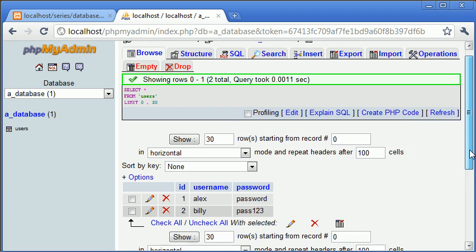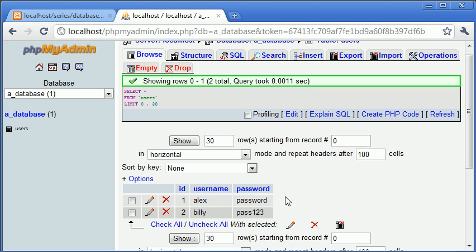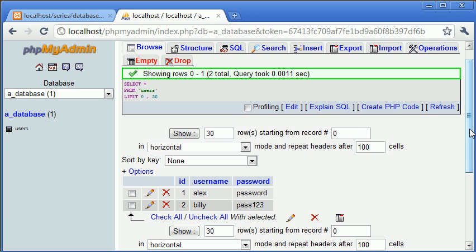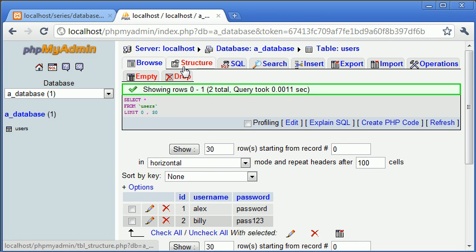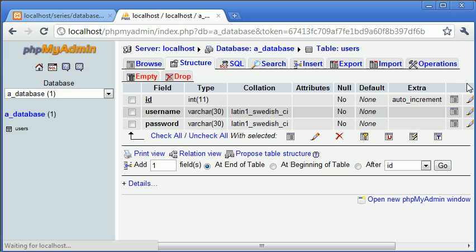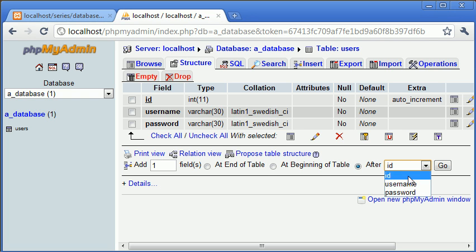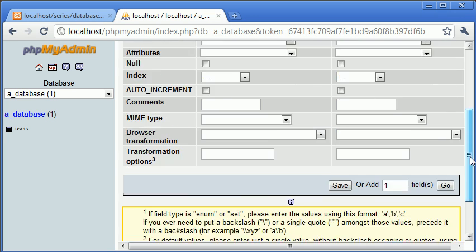Now we're going to now what we're going to be doing is adding another row onto this. Now we've already specified data. You can imagine this may be say hundreds and hundreds of rows of data. However, now what we want to do is we want to add on, let's say, a first name and a surname. So how do we go about doing this? Well, we come over to the structure tab and this can be done even though we've already got data stored inside our database. What we can do here is we've got add a certain amount of fields at the end of the table, at the beginning of the table or after a specified field in our table. So what I want to do is I want to say at the end of the table, I want to add two fields and I'm going to click go.